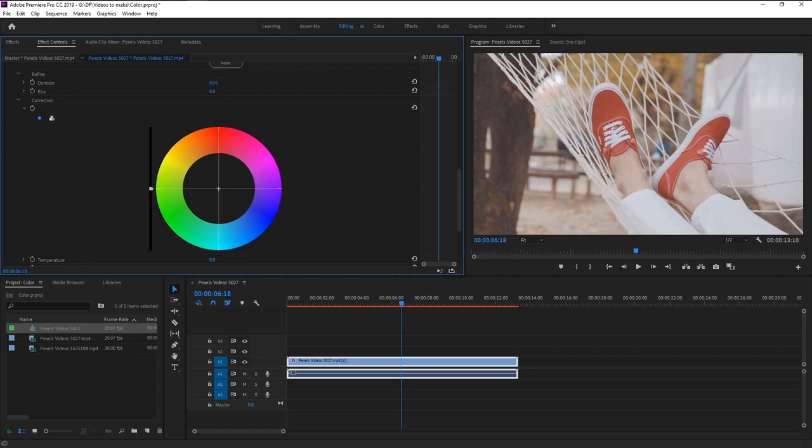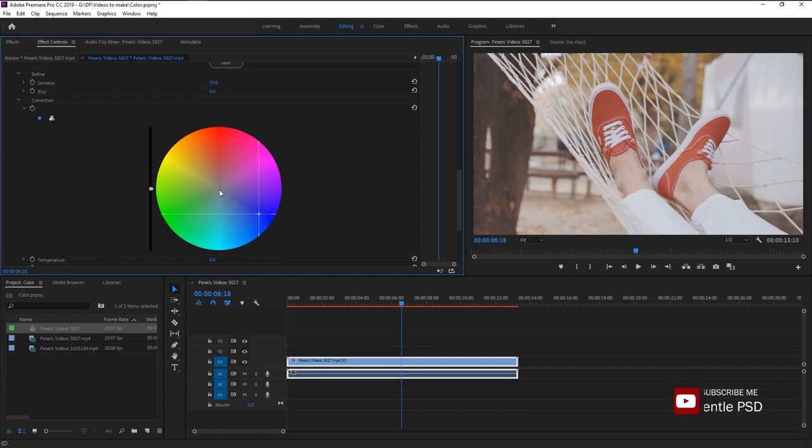Now select this point then drag it to the color you want to change it to. There, we now changed his shoe color super easily using the HSL secondary tool.